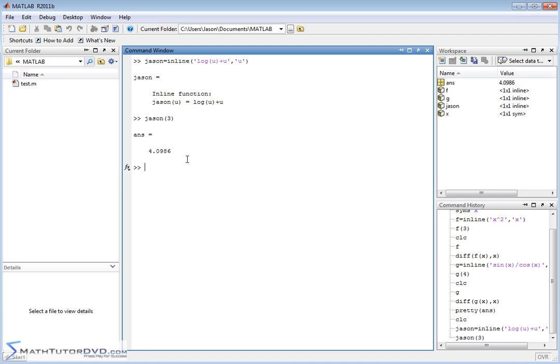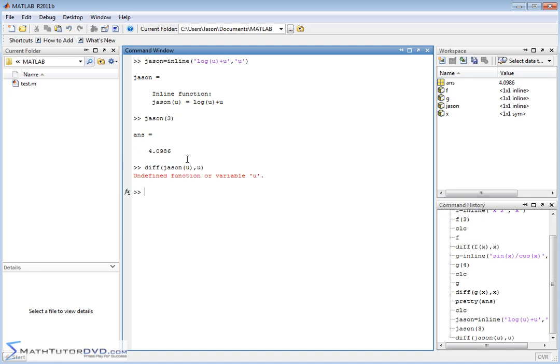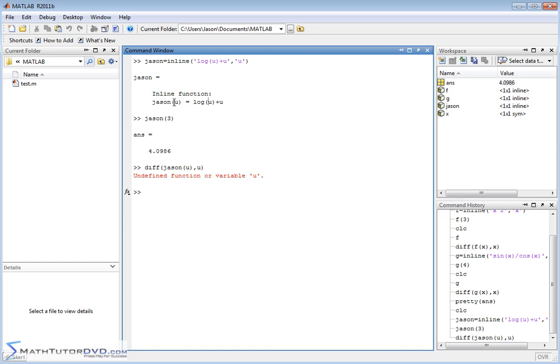But if I try to take the derivative of this thing, and I do d-i-f-f, json as a function of u comma u, what's going to happen? I'm going to get an error. Because the function variable u, the variable u is not defined anywhere. MATLAB really doesn't know what u is, it's just that when we calculate our function, it kind of puts aside a little memory location internally, and it uses it to calculate the value of the function json.